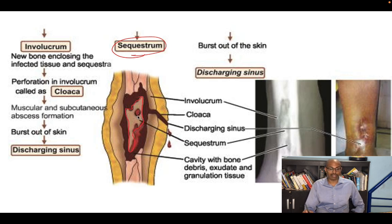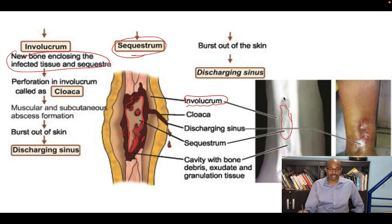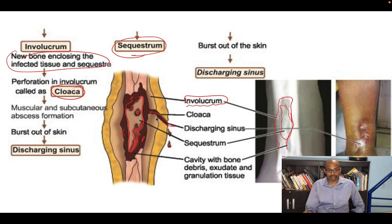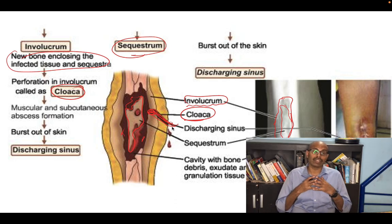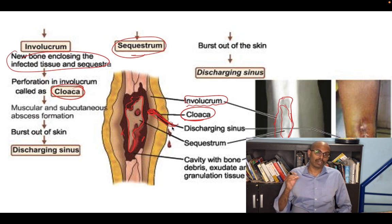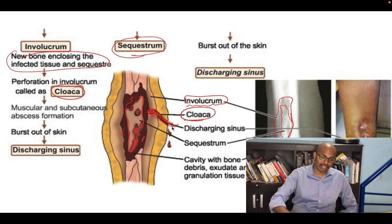In this picture, the sequestrum is the dead piece of bone surrounded by granulation tissue. The body forms new bone enclosing the infected tissue — this is the involucrum. On the X-ray, the middle portion is the sequestrum and surrounding it is the involucrum. The cloacae are discharging sinuses opening in the involucrum; when they burst through the skin, they are called a discharging sinus.